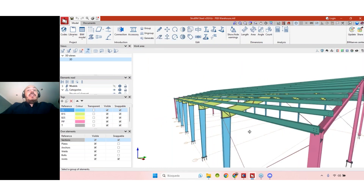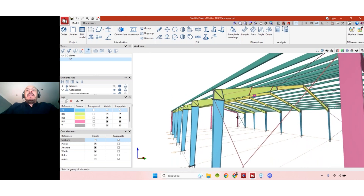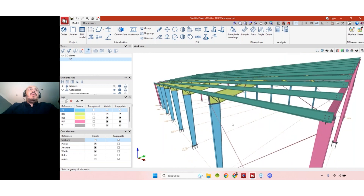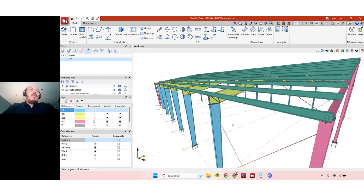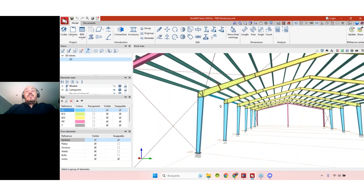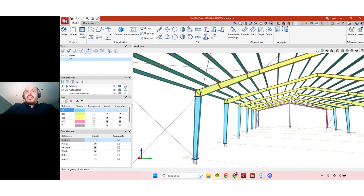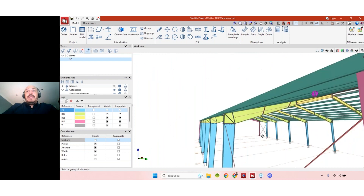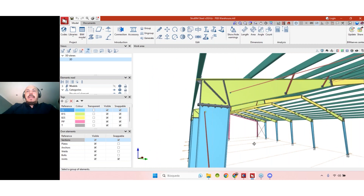The second option to introduce built-up sections is importing from other software. If you work with Cyp3D, you probably already know that we can export a structure developed or analyzed in Cyp3D and then import it here at Strubing Steel, or to CypConnect if we are just analyzing the connections. From this version, you can also export structures that have built-up sections from Cyp3D and then import them here. This warehouse you see here is exactly that case — it was first analyzed at Cyp3D, exported, and then imported into Strubing Steel where the connections and other details were developed.